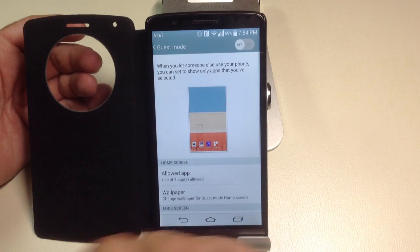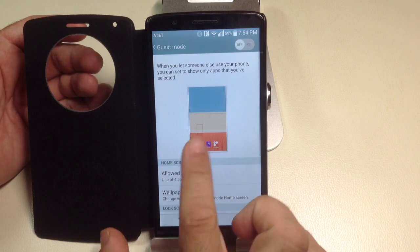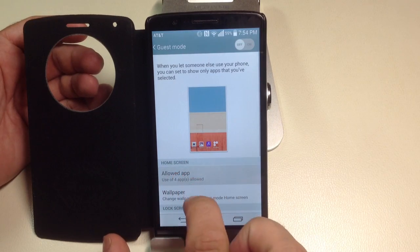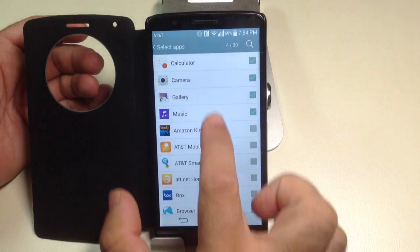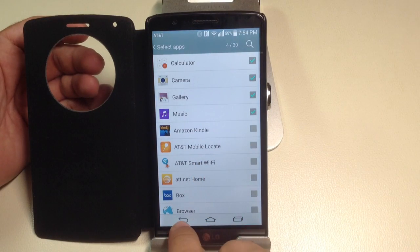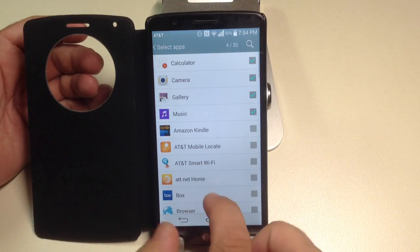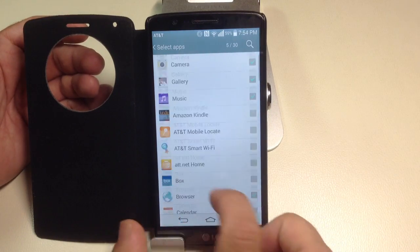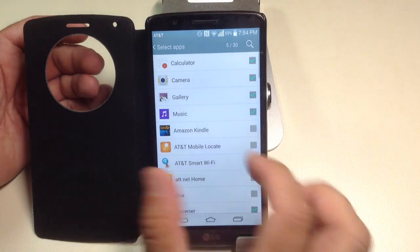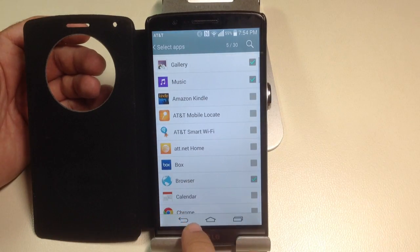About guest mode, you can determine which apps are allowed. By typing here, you can choose which programs you want the person to be able to use. For example, I may want them to be able to use the internet and some of these other things, or maybe I don't - you can turn that off.